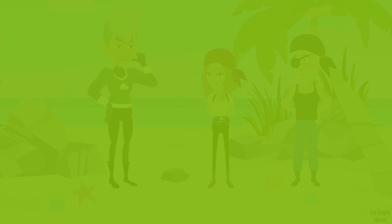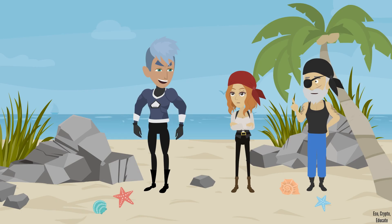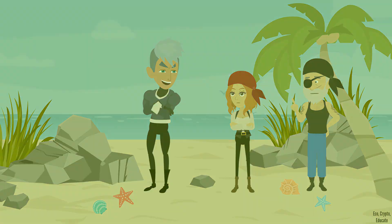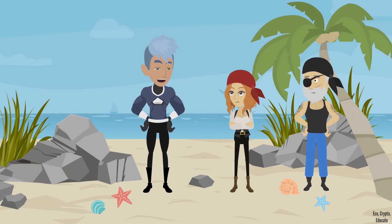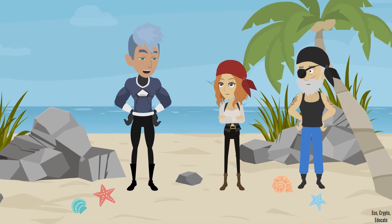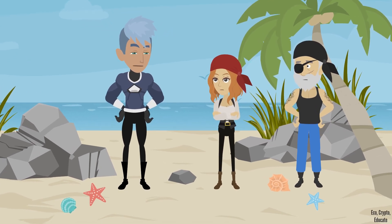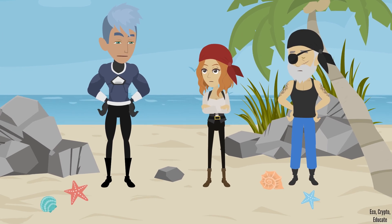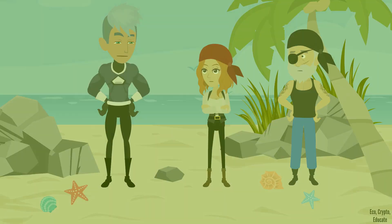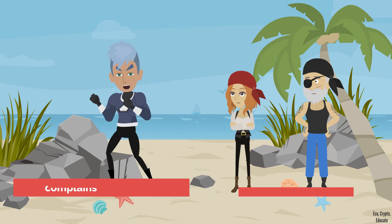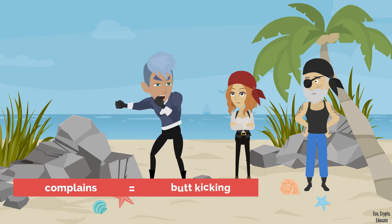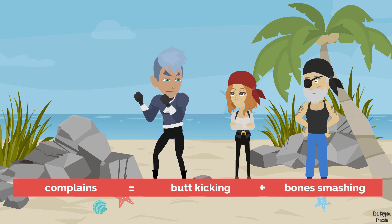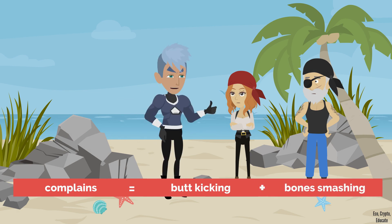Questions? Oh no sir, you must have been misinformed. Everything is fine here, we need nothing. Hmm, I see. Yeah, well, it doesn't matter. We're gonna do it as I said anyway. Complains? Butt kicking and bone smashing. I guess now we all agree.